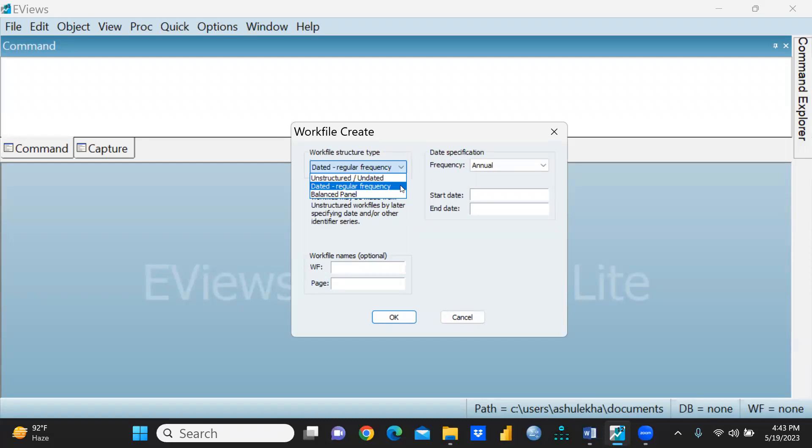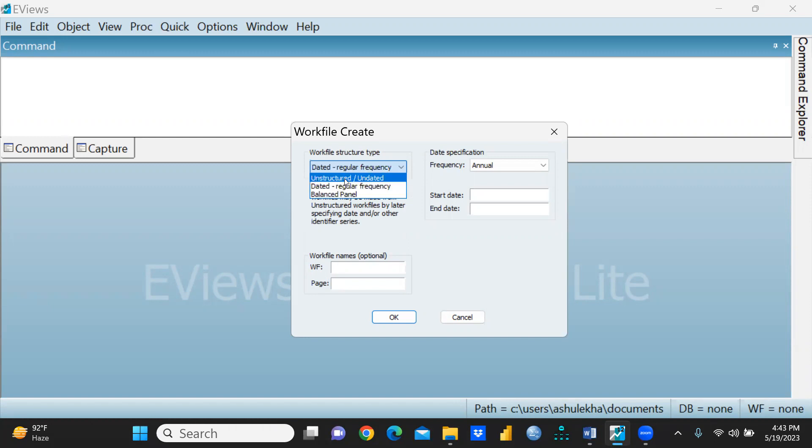When we are using dated regular frequency, that means we're talking about time series data. Balanced panel means we're talking about panel data. One by one I'm going to create all my data files.